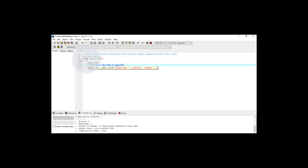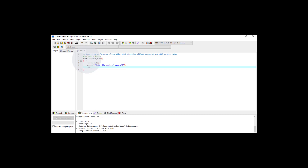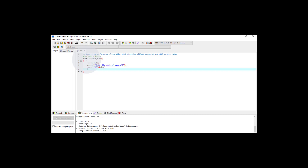I use the backslash n escape sequence and put the semicolon at the end. Then I use the scanf function to read the value. Since the variable is of type float, the format specifier is %f, and I use the address operator followed by the variable name.